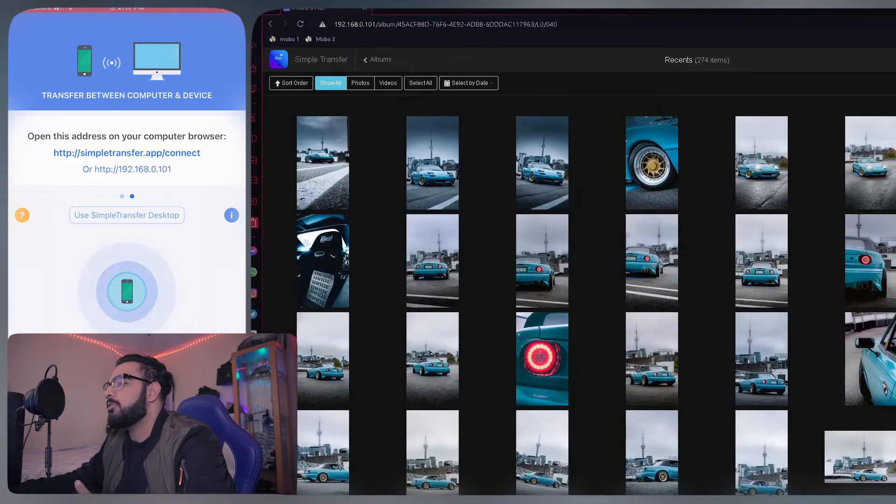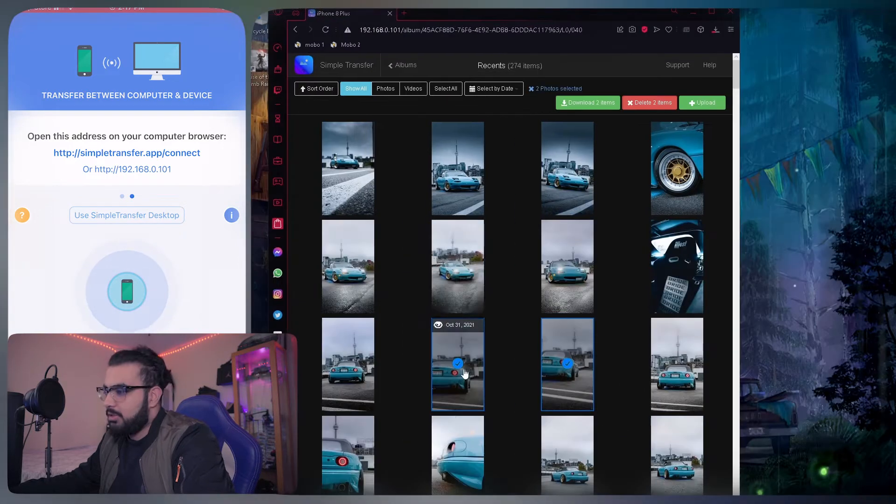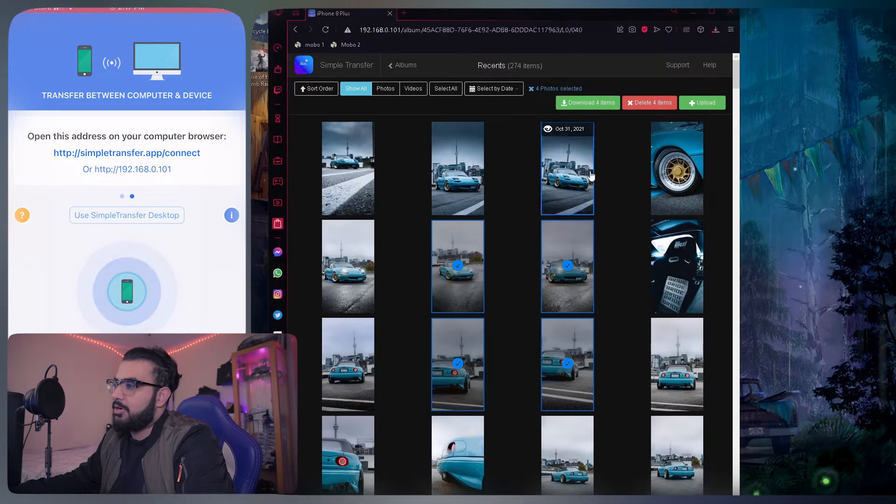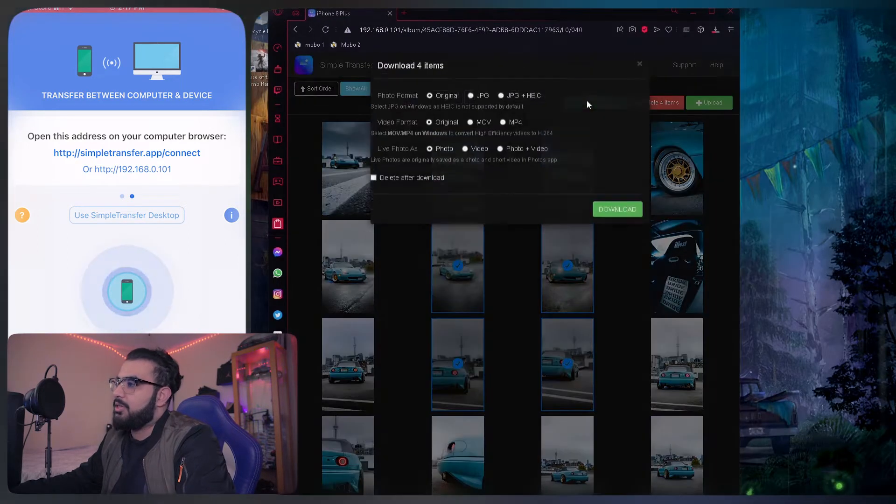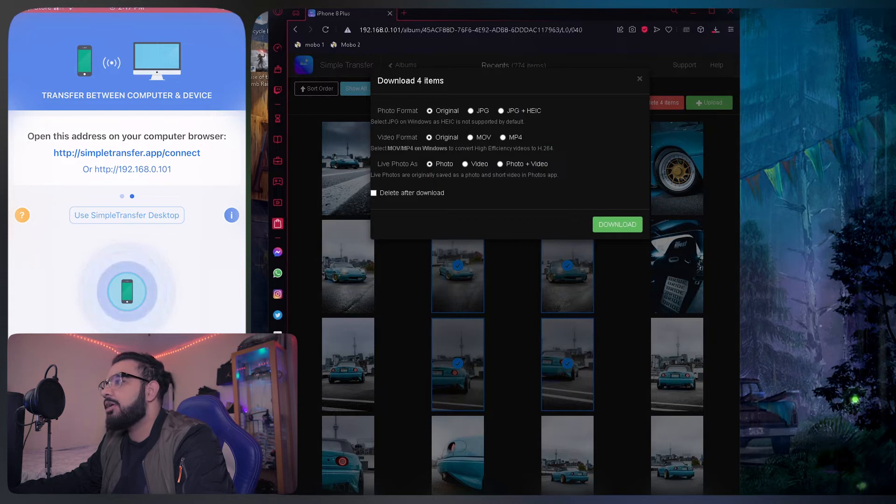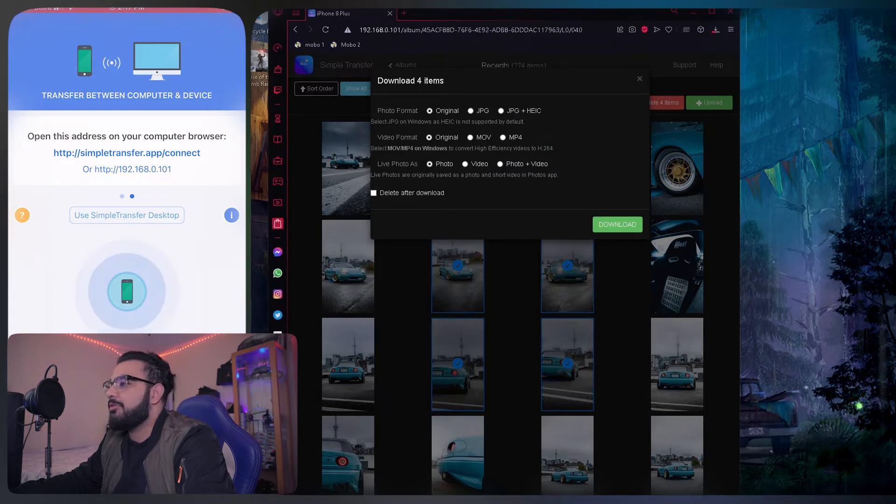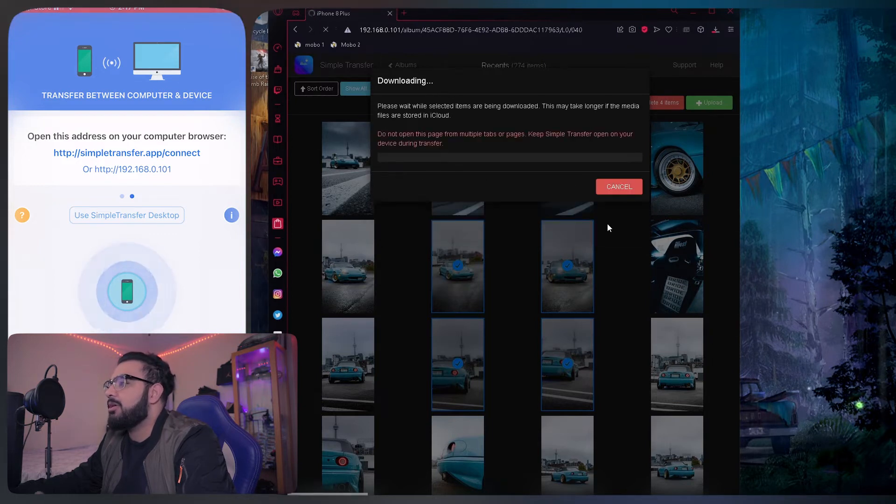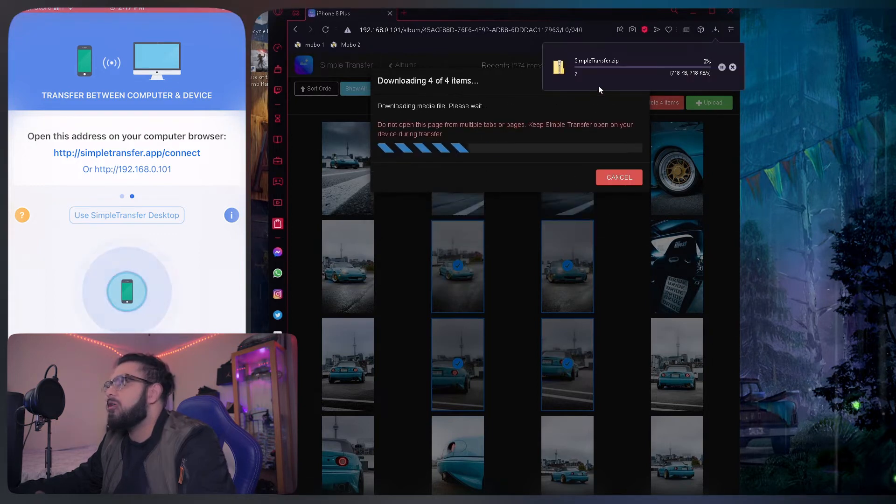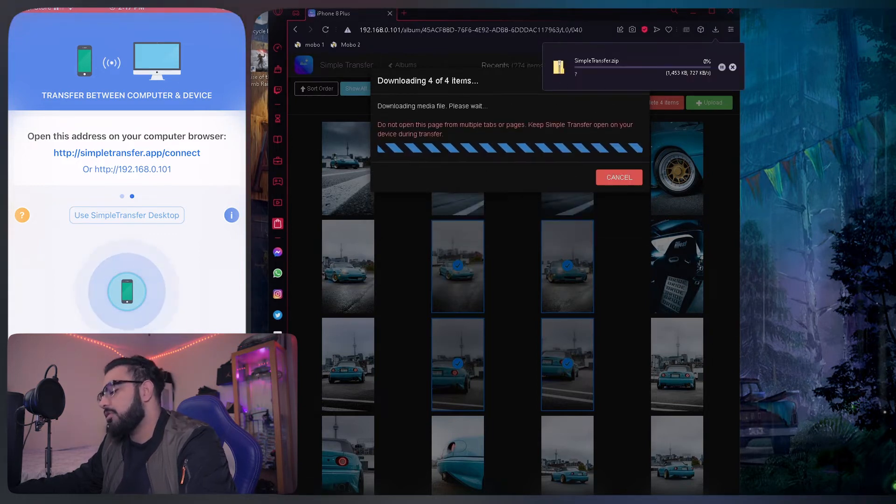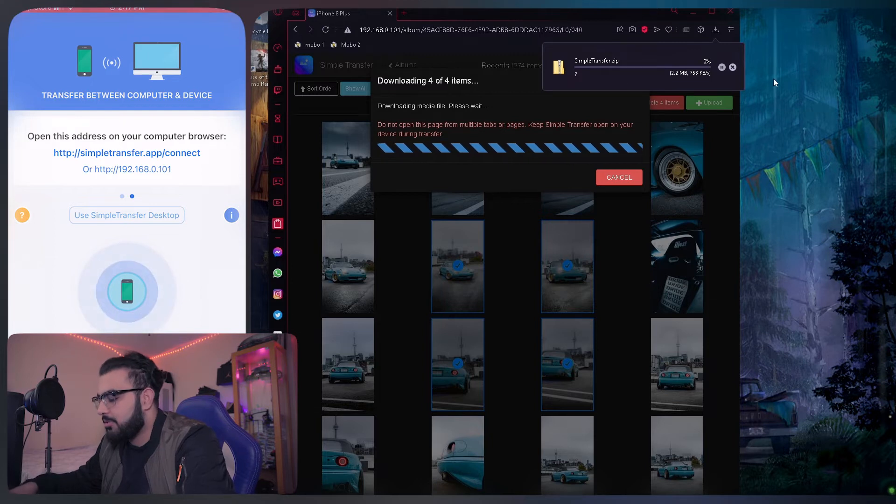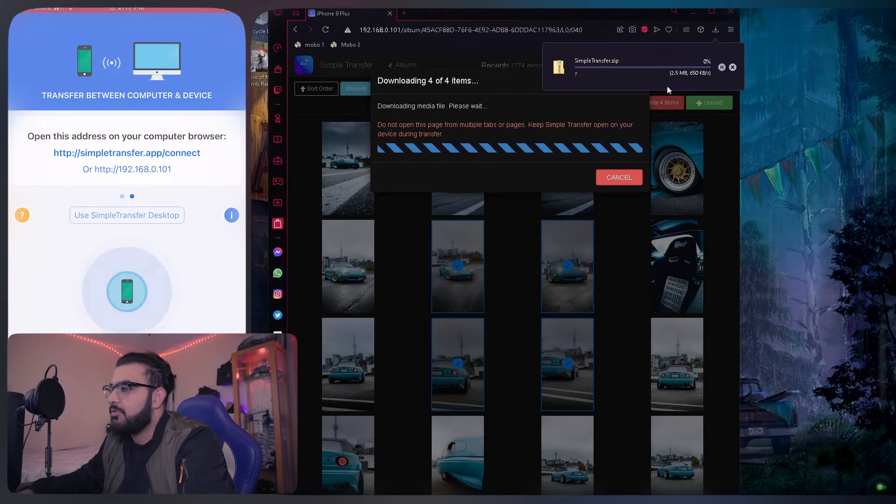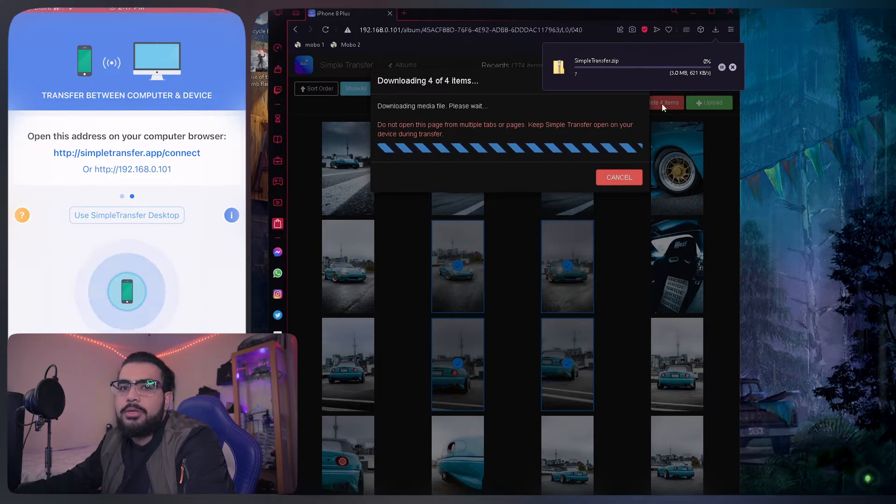Once you do, you'll see everything from your phone on your PC. Just select all the files you need, click download. Here you can choose whatever format you want, download it. While it's downloading, just leave your Simple app open on your phone.